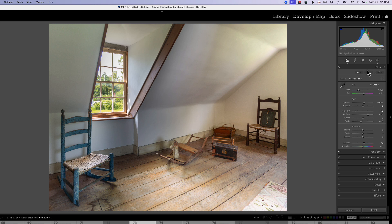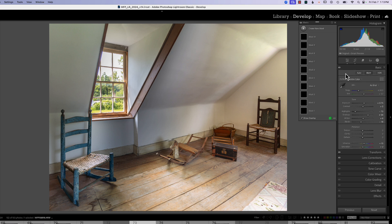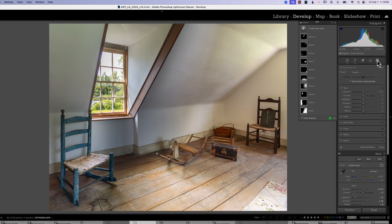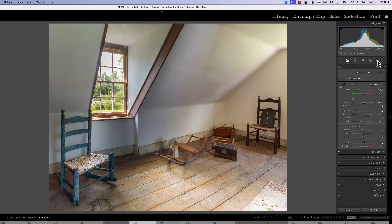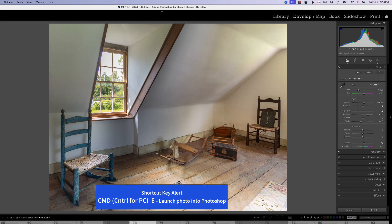Here we have a photograph in Lightroom that I've already processed. You can see I've made changes in Transform and Lens Corrections. If we look at our masks, I've put about 10 masks on. If we look at the before and after, you can see we really brightened it up and brought more clarity to the window. We can see a lot of light coming in and hitting the floor right here, so we want to enhance that light coming in the window and hitting the floor to give this picture a little more atmosphere.